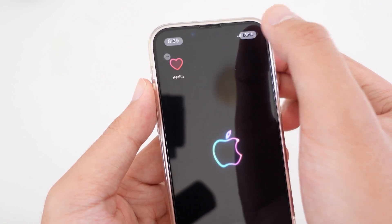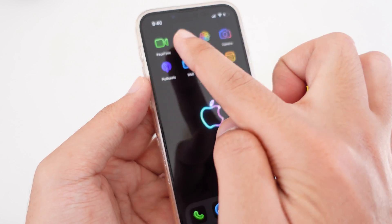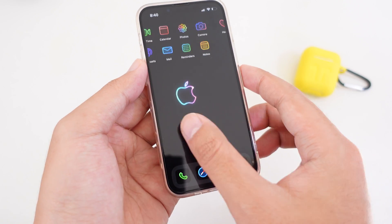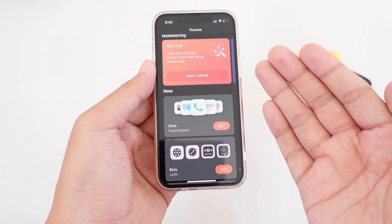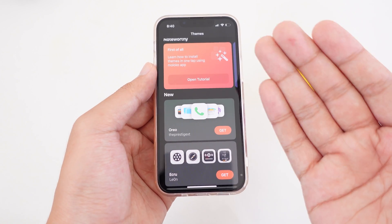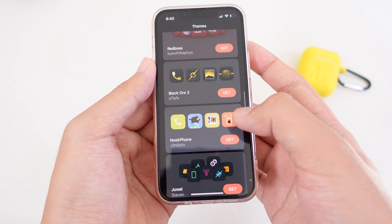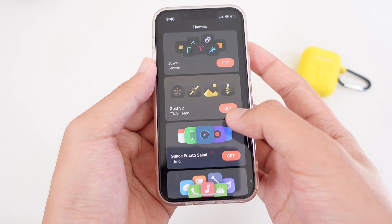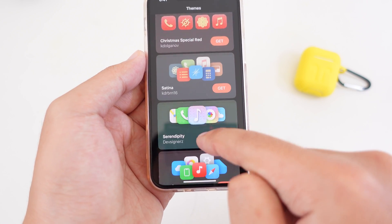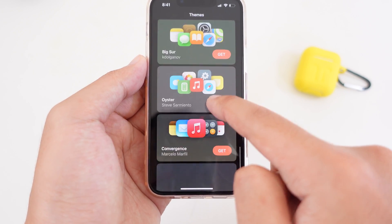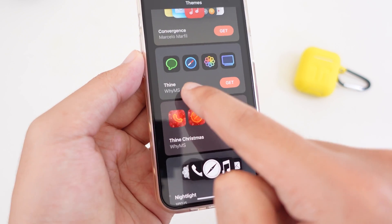Remove them one by one, and then what you need to do is install the app icons. Go back into Moloco — all of these apps and links can be found in my video description — and then scroll down and select the theme that you want to apply. The first one I showed in my video is this one.